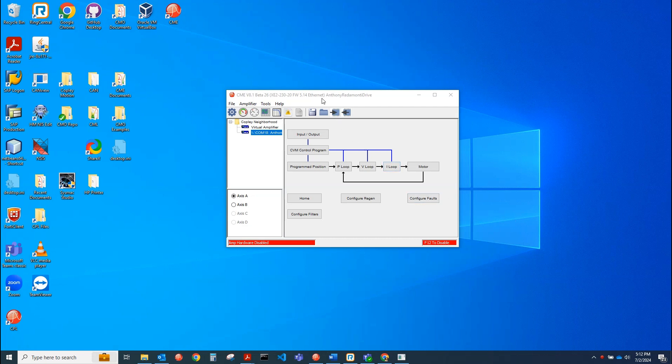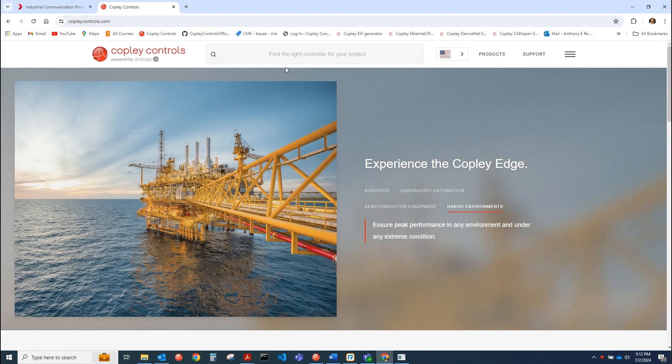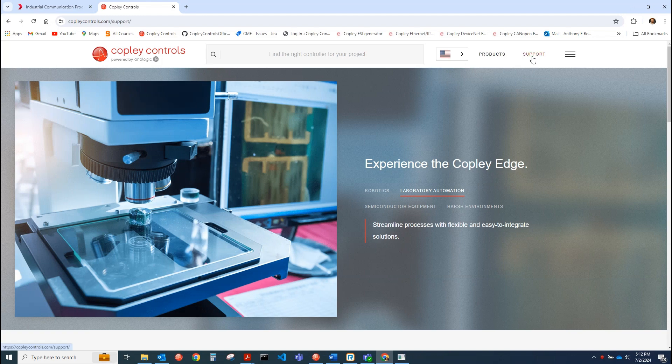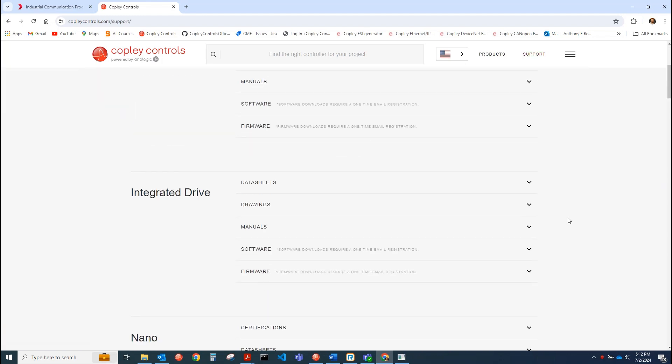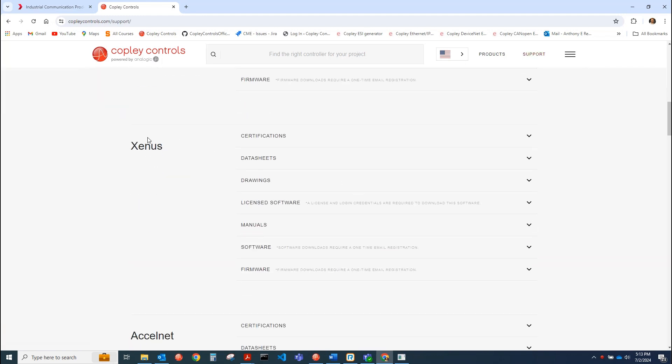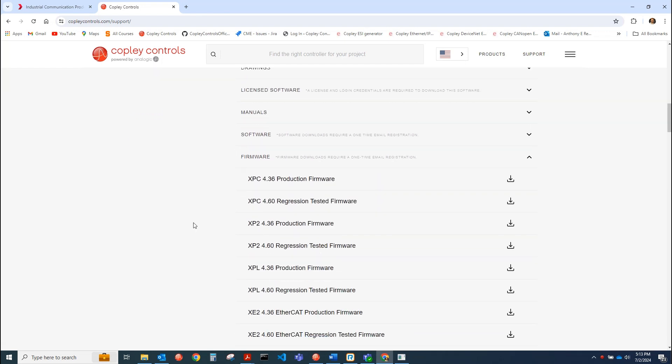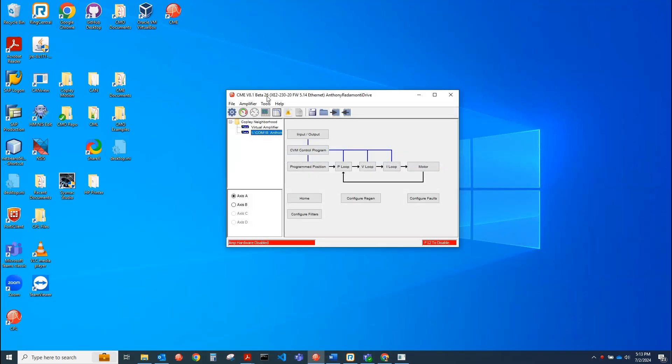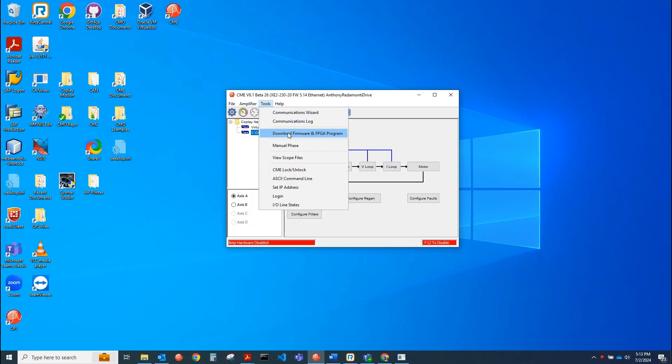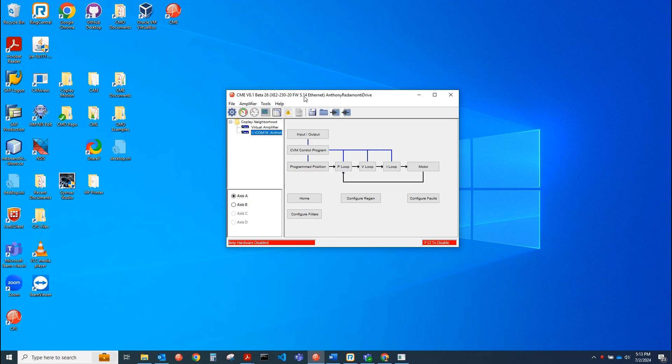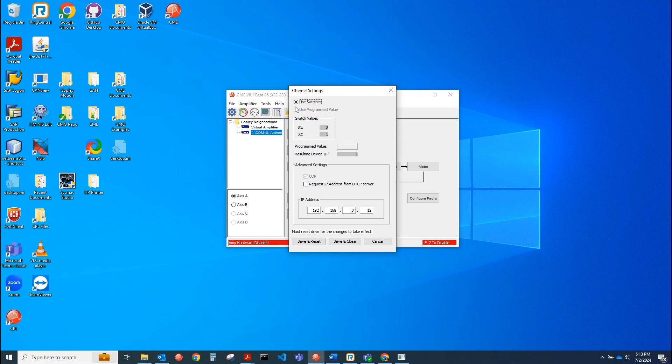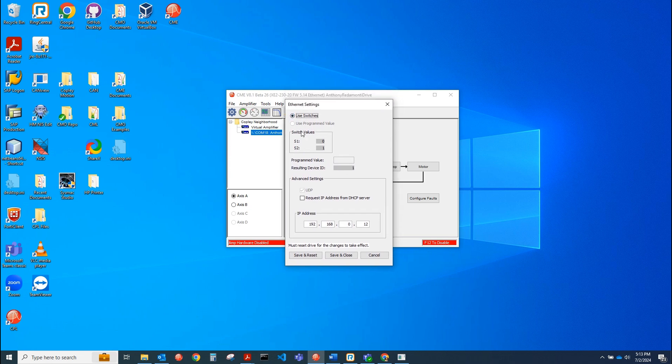First thing I'll do is connect to the drive over serial and make sure that I have Ethernet firmware inside of it. If you want to locate the Ethernet firmware for your drive, just go to copleycontrols.com, then go to support and scroll down to the family. I have an XE2, so I'll be in the Zenus family. In firmware, I can find the XE2 Ethernet firmware for a free download here. Then you can go ahead and just load that. You go to tools, download firmware and load it. After that, the drive will be ready for Ethernet IP communication. The only additional thing you'll need to do is set up the IP address, and you can do that inside of the network configuration screen here. You would just set it in the drive. So you set it here and then click either one of these buttons, save and reset, or save and close.